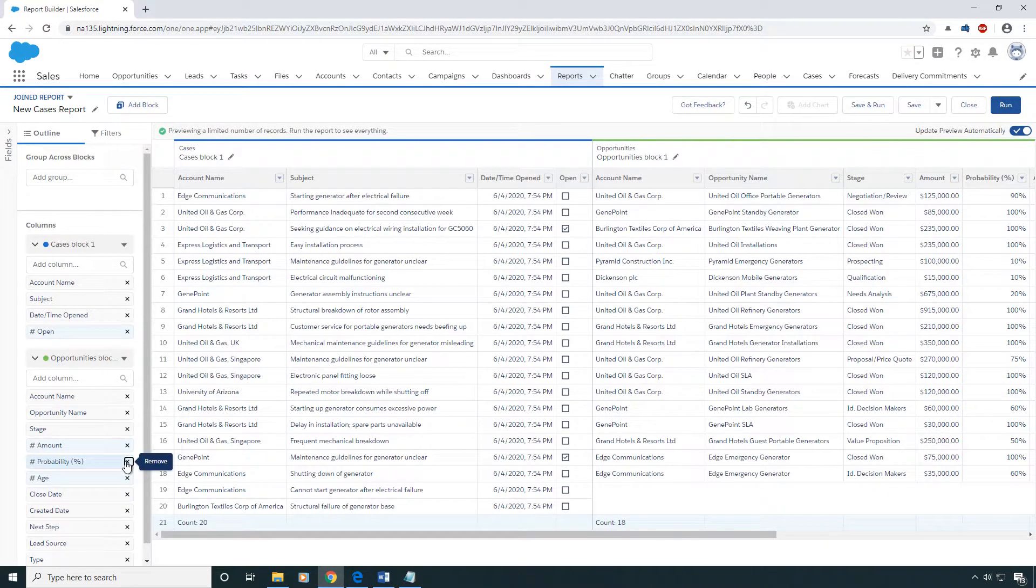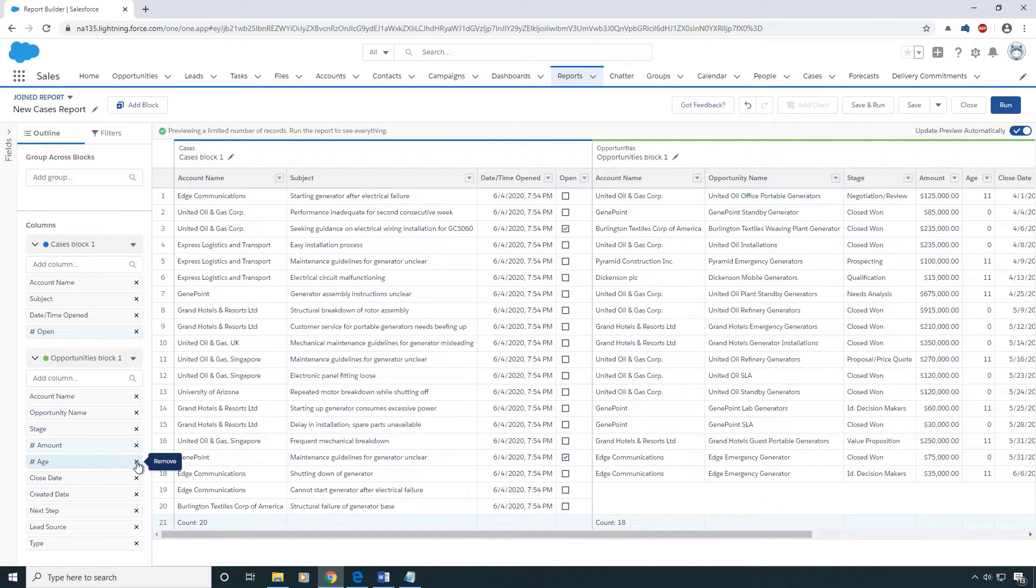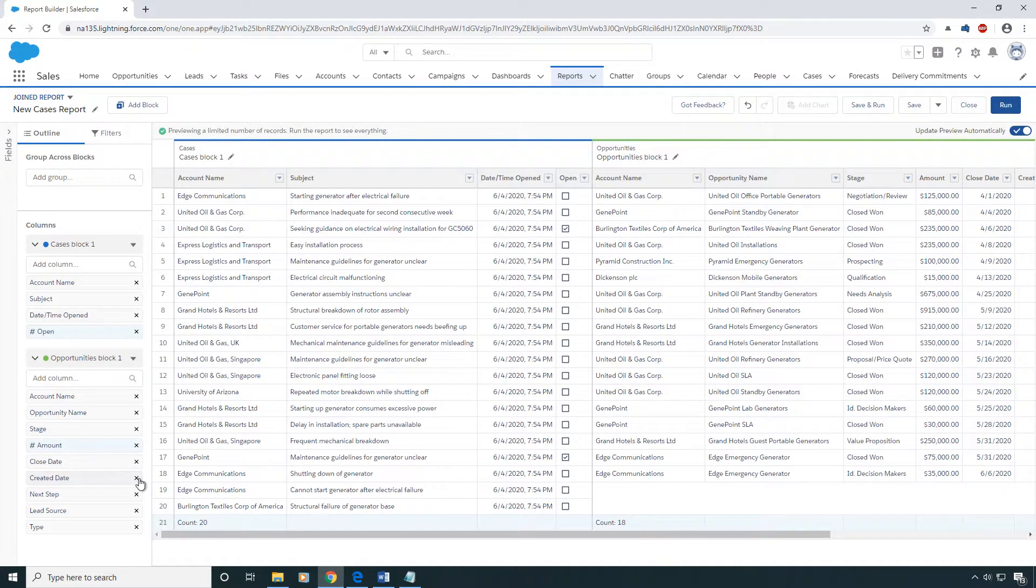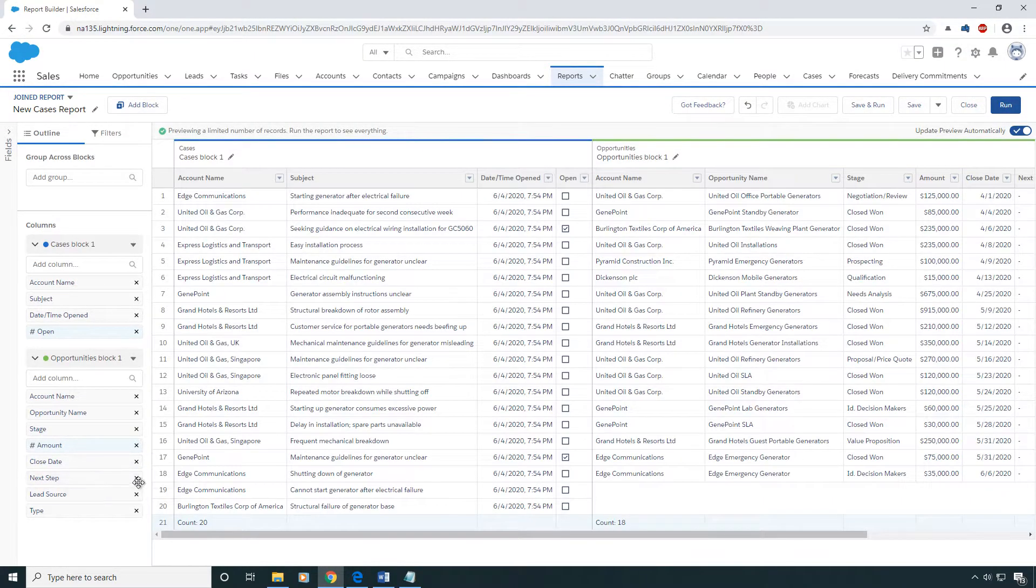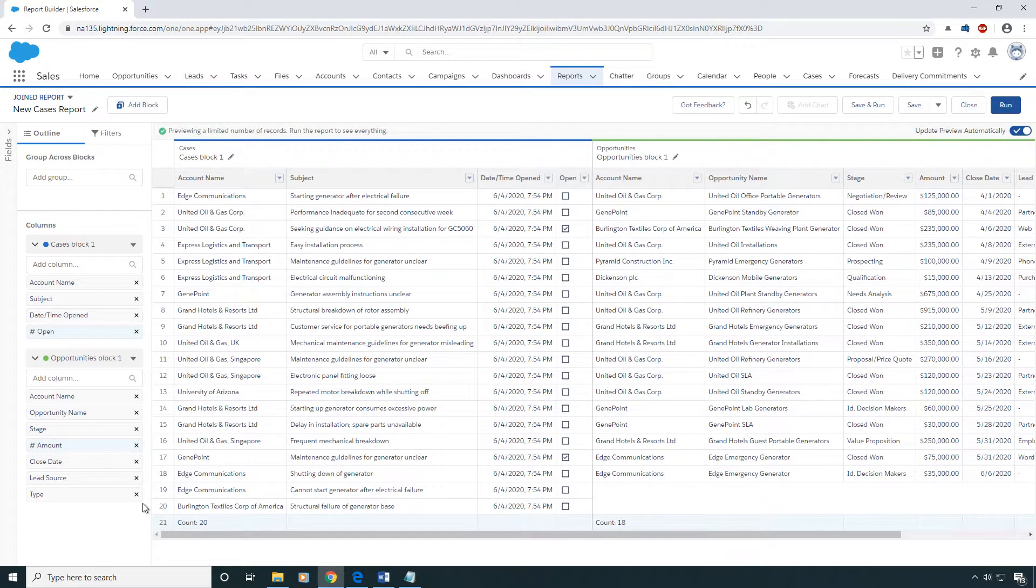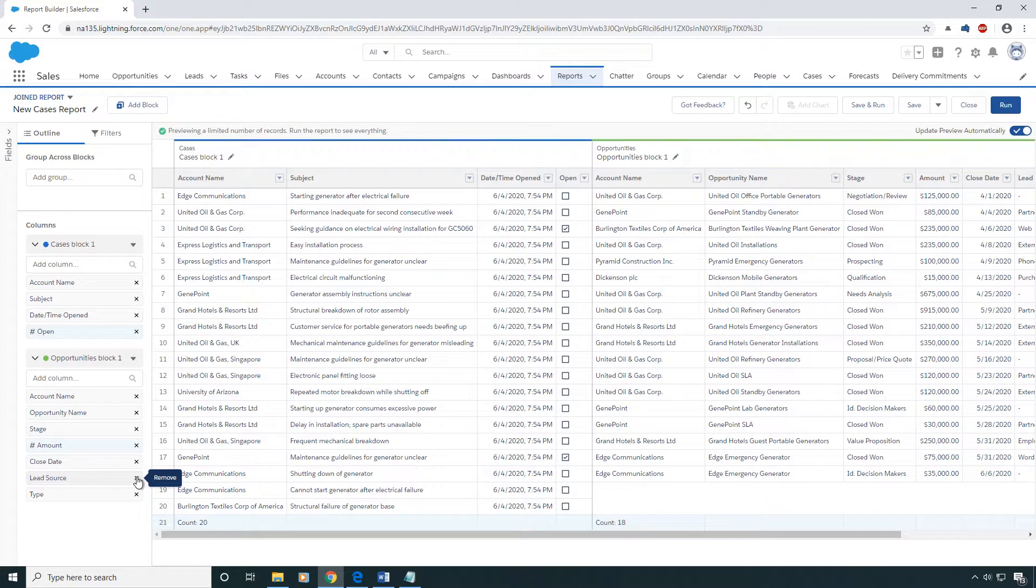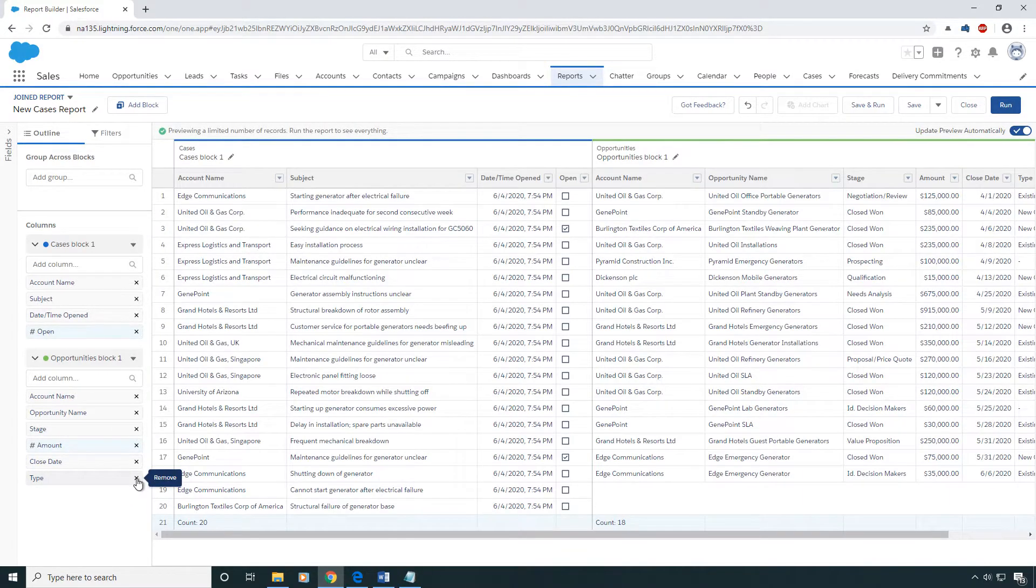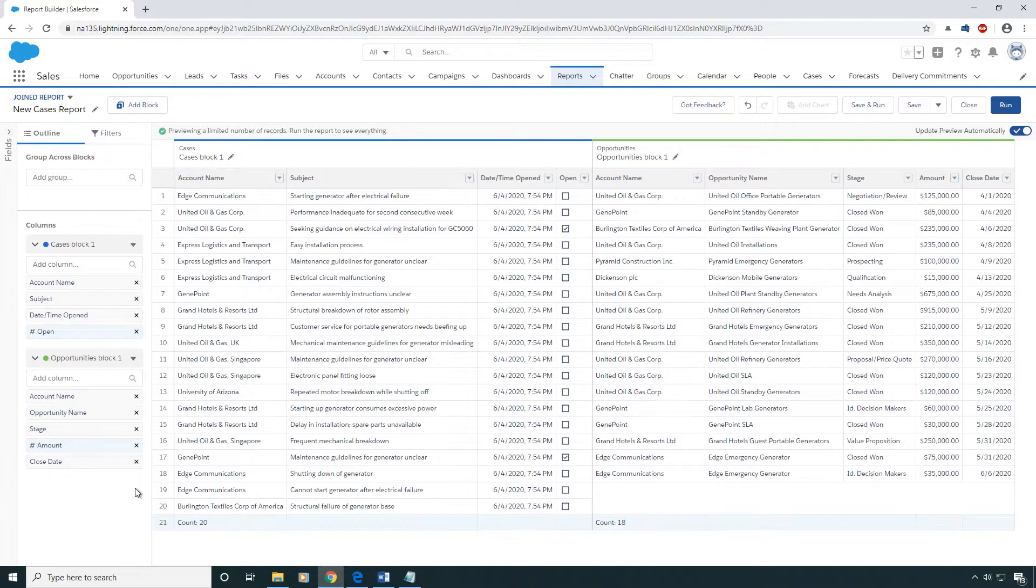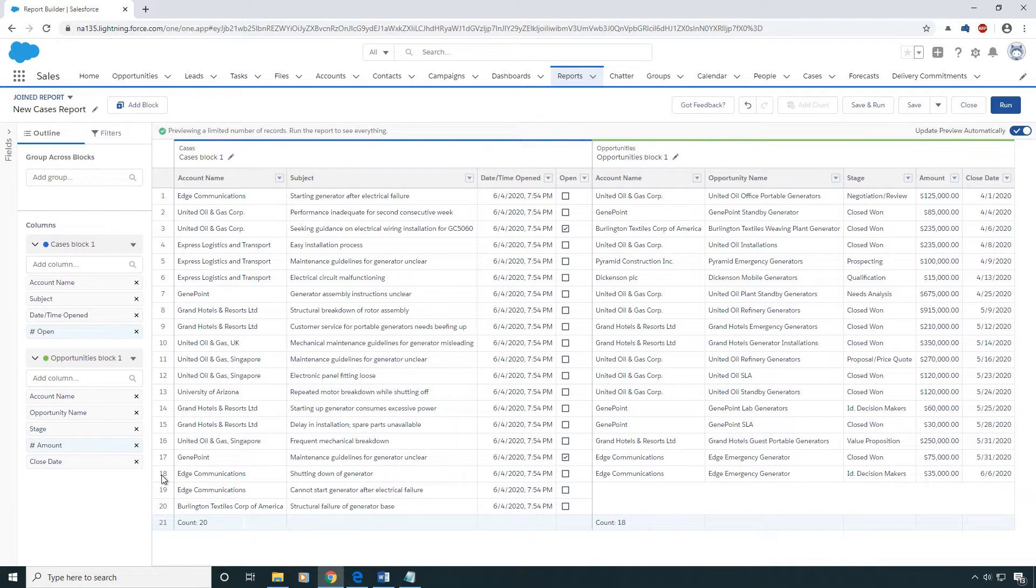I will say when it comes to join reports, they can be a little bit slower than regular reports, especially if you have heavy volume. So just keep that in mind if it goes really really slow and becomes unusable. Consider exporting them to Excel and doing a vlookup because I have seen that in the past.